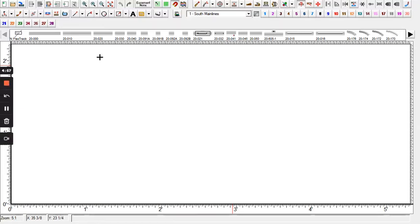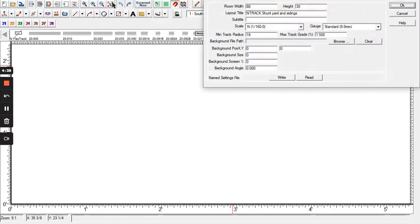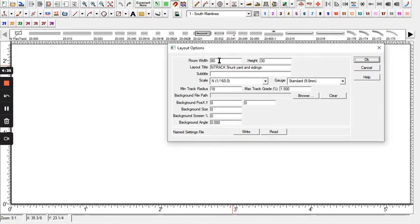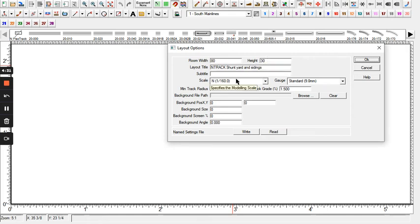Today we're going to try and set up an N-Track shunt yard and industrial sightings using XTrack CAD. I'm sorry this is grayed out — it's part of my screen capture program Loom, and it's what we have to work with. I've set it up so that our screen is 80 inches, 3 inches high, and it's on 1:60.